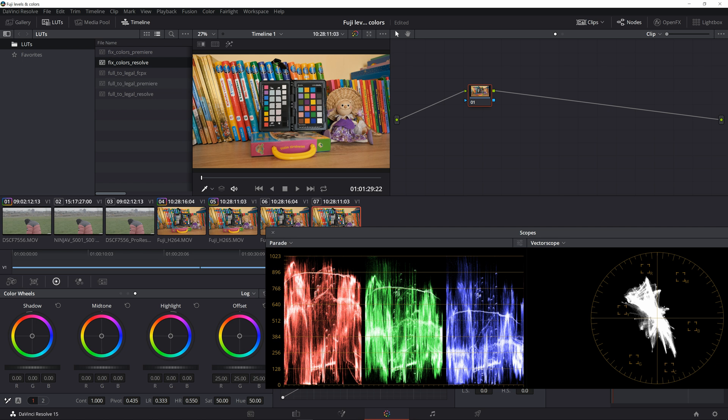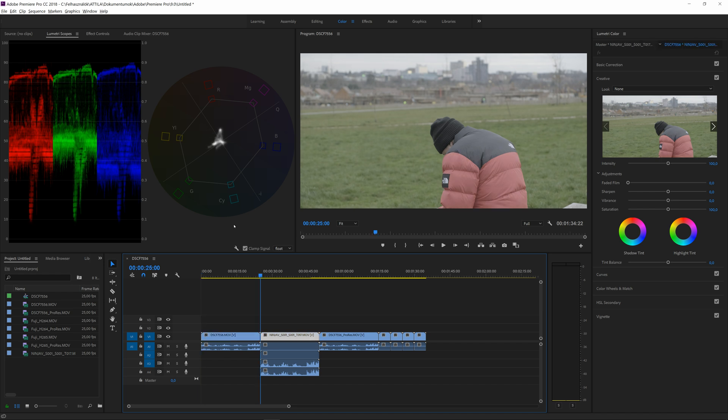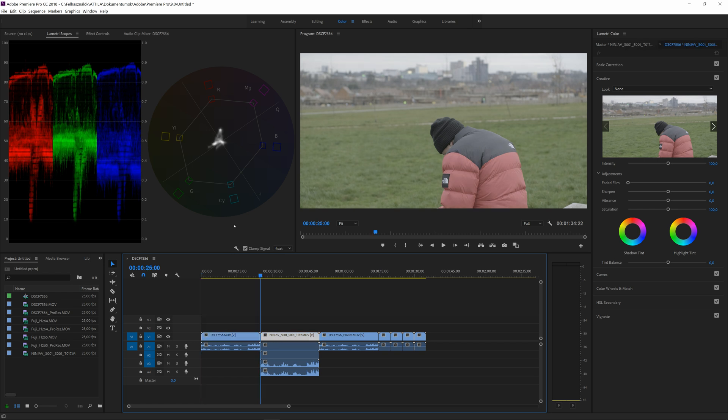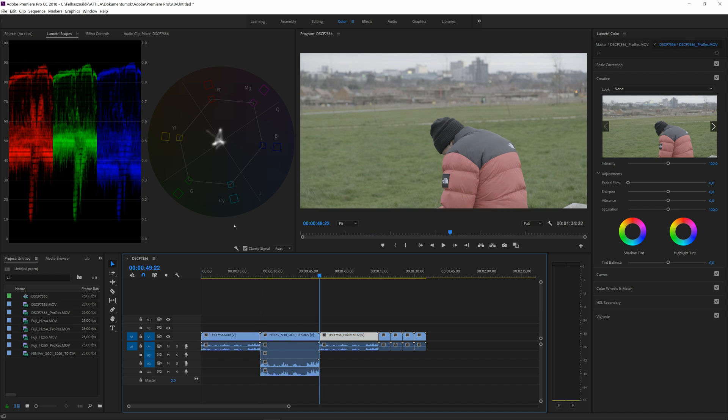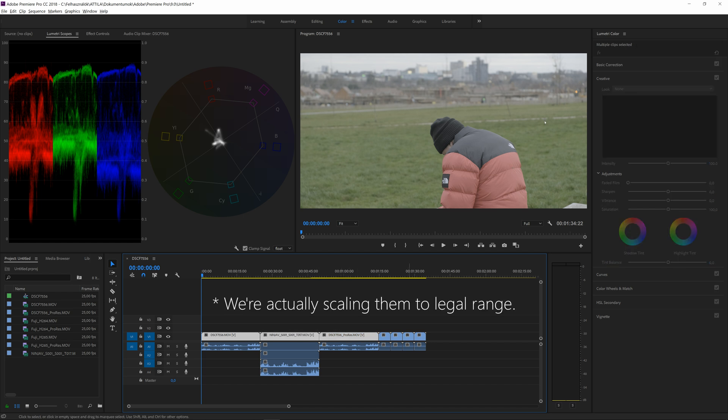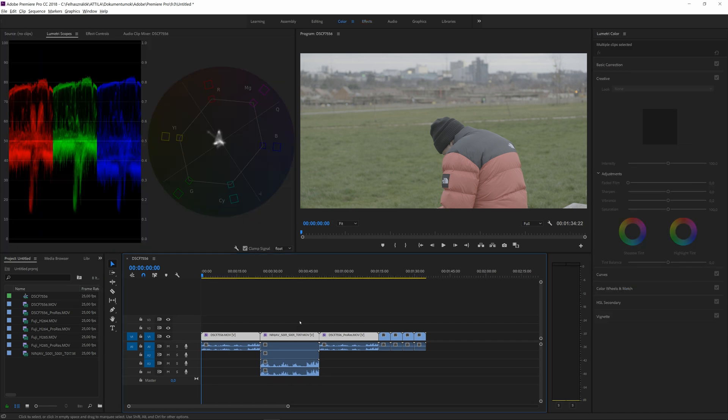Let's see how all these clips look in Premiere Pro CC 2018. Here we are in Premiere Pro and first what you see is the H265 internal recording. If I switch between the internal and the external you can see that they have the same contrast. And because we know that ProRes is interpreted as video range that must be true for the H265 version as well. And we will have to switch all these clips to full range by going to effects, lumetri presets, technical and full to legal 10 bit.